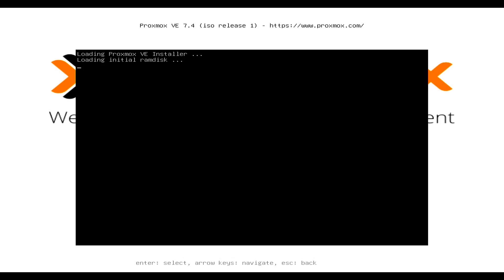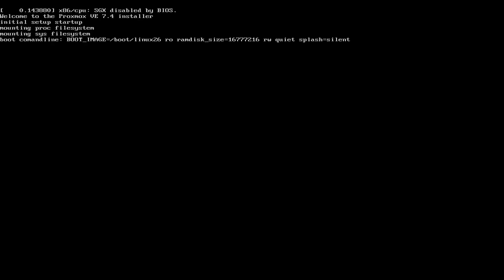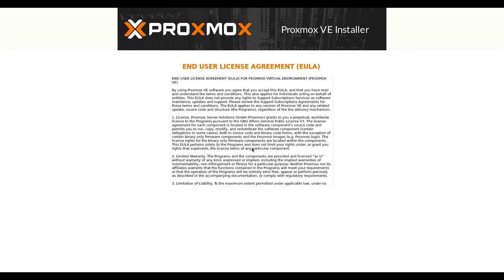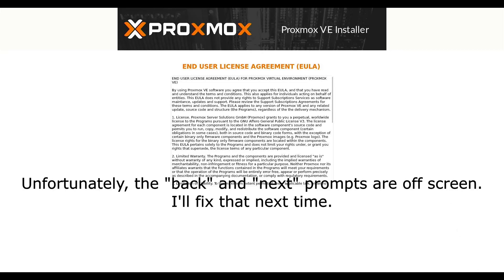And we'll just wait for the configuration page to come up. All right. Here we are at the EULA. Of course we'll agree to everything.